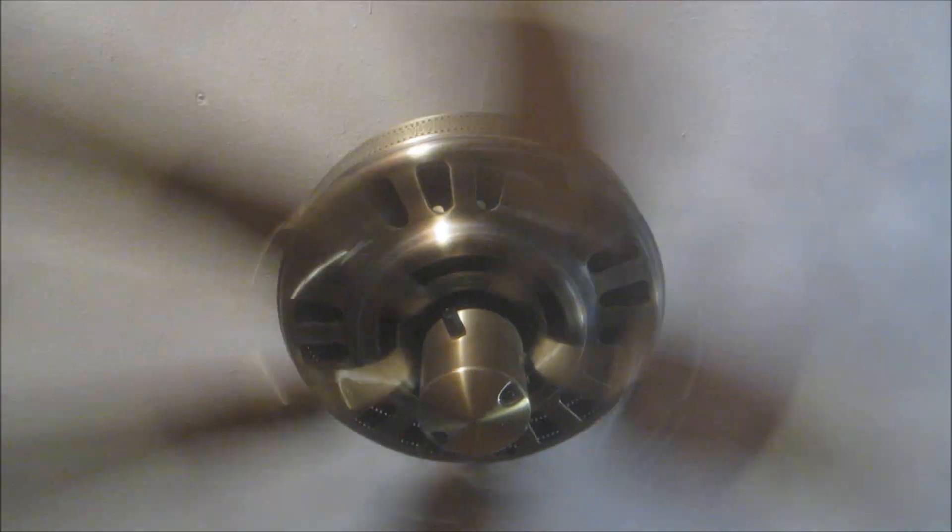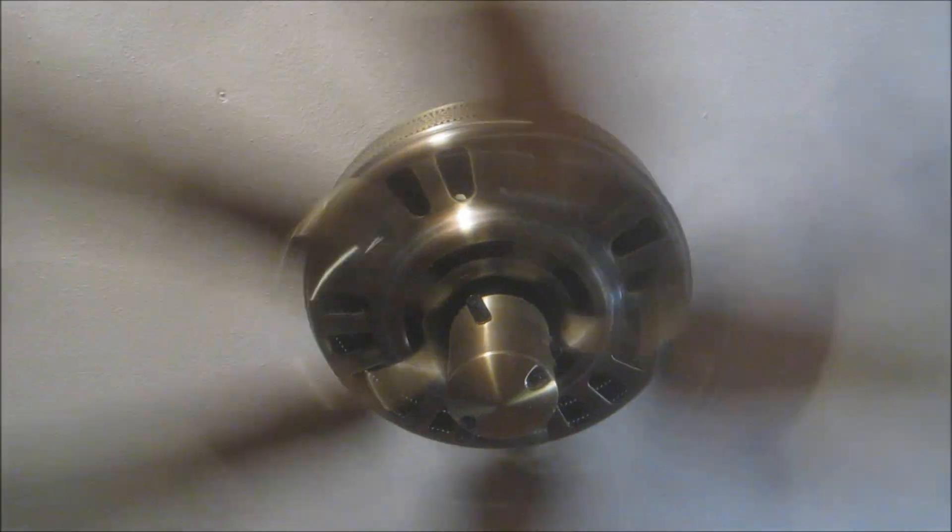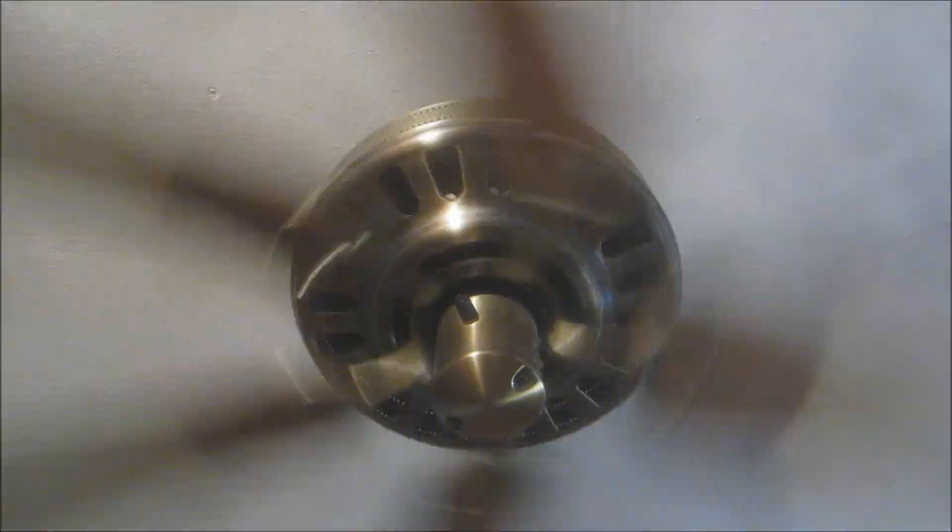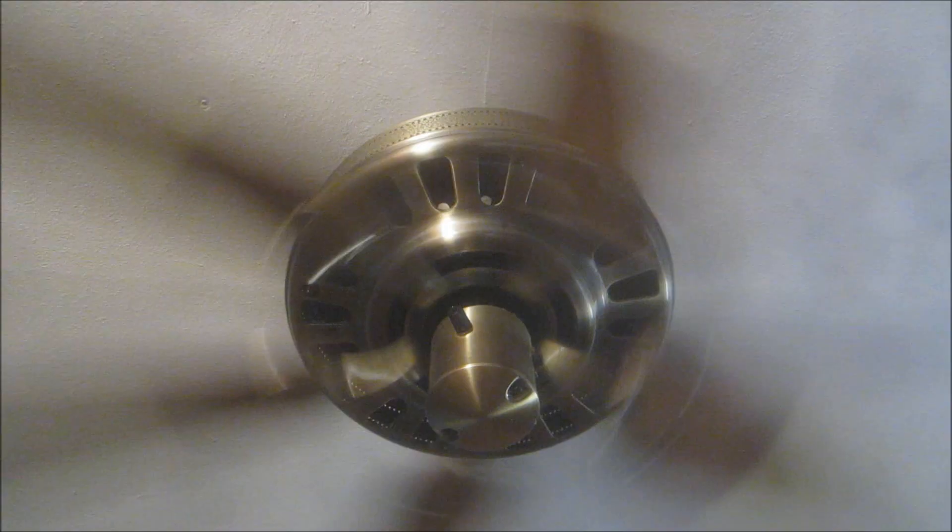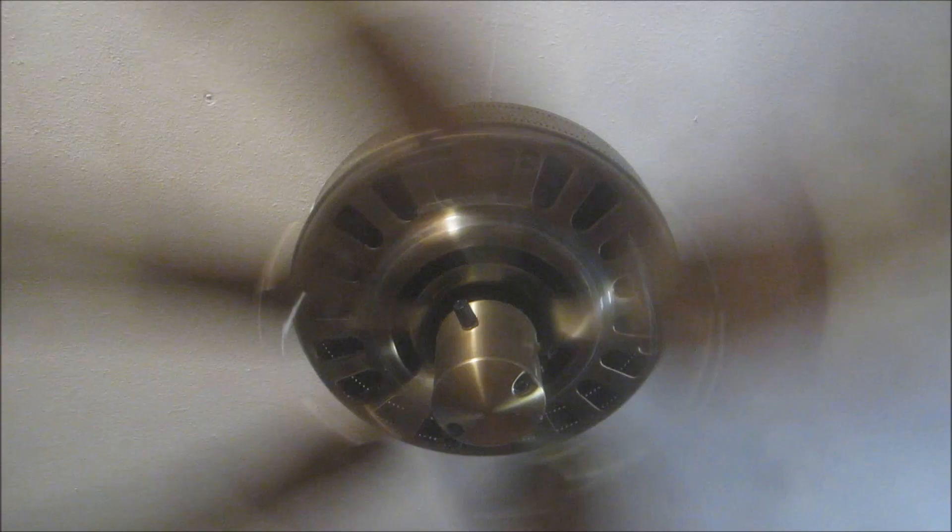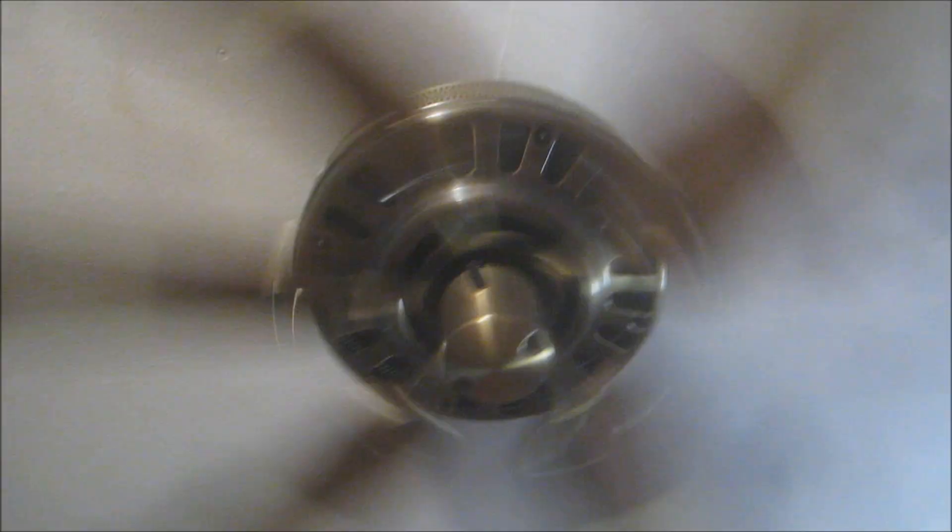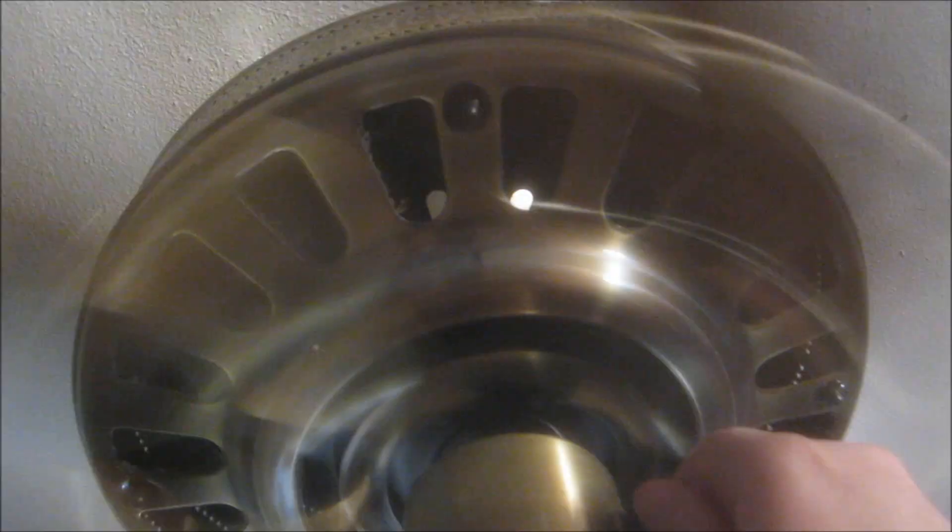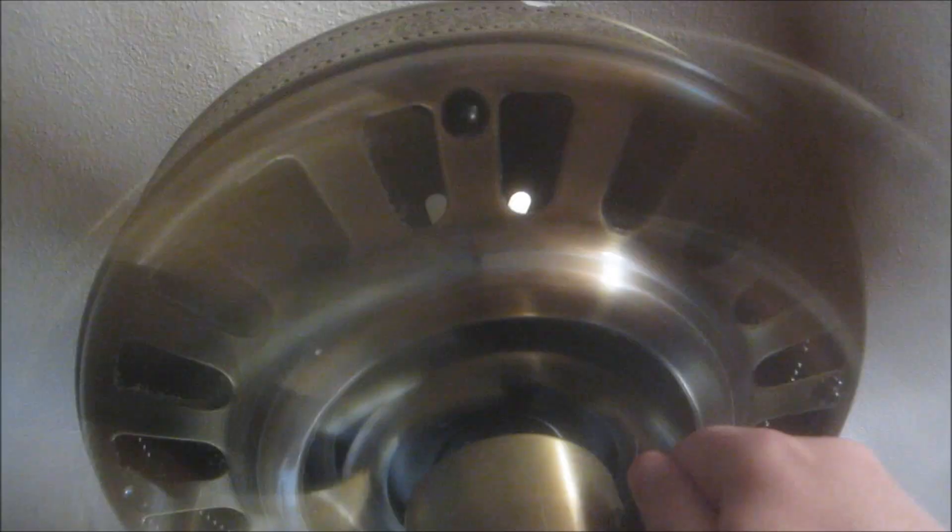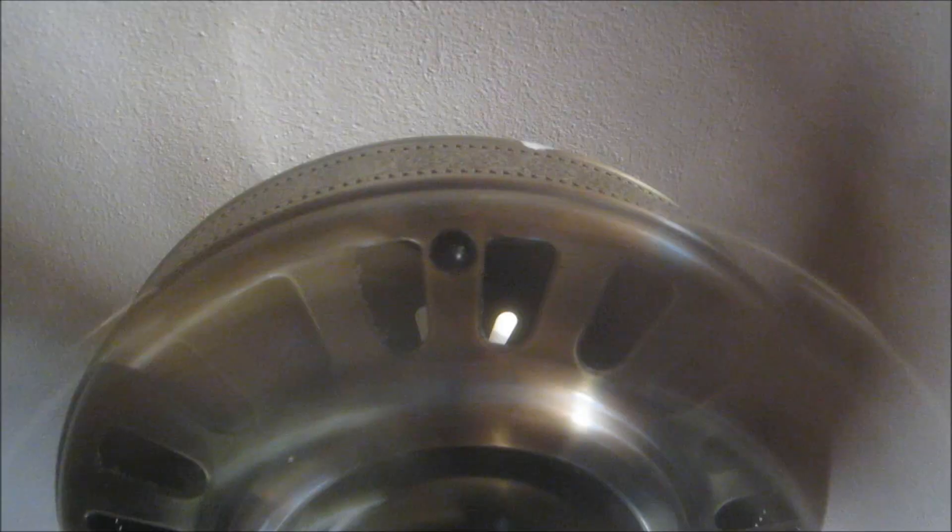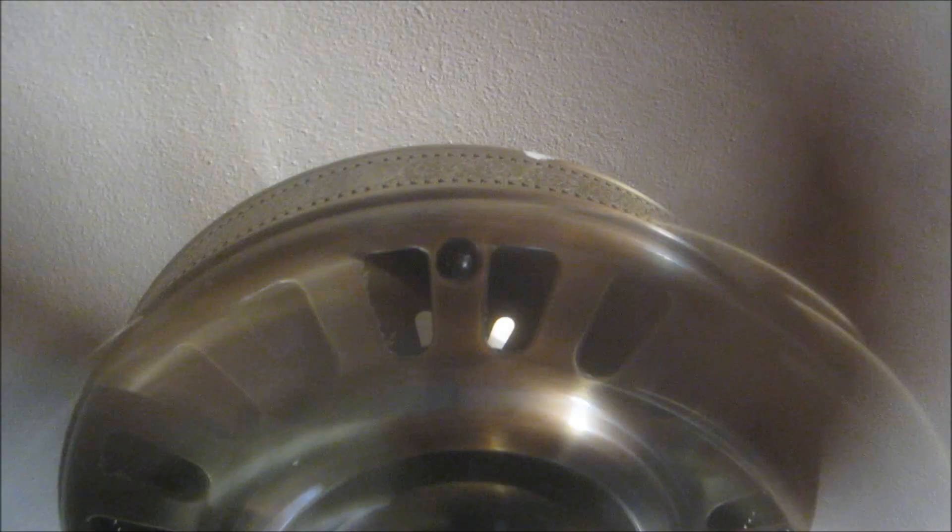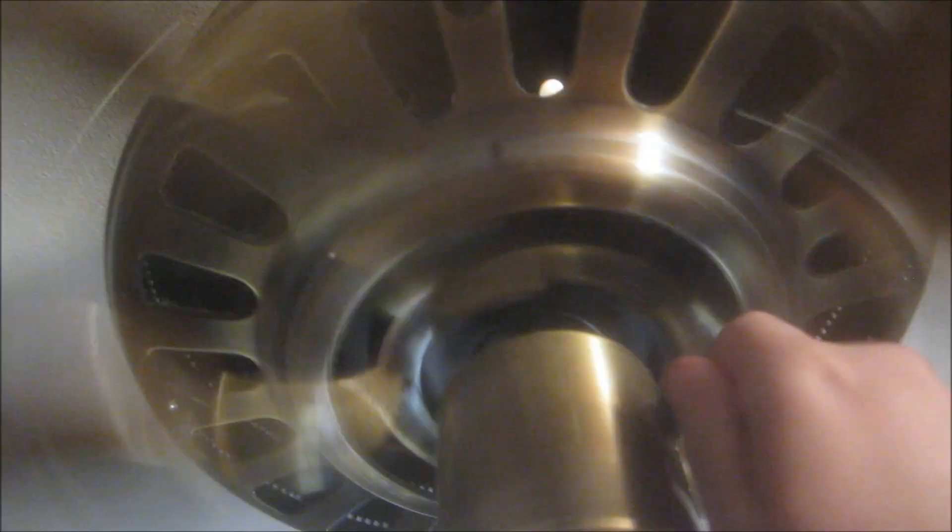So here's the reverse airflow on high speed. Now comes medium high. Followed by medium.